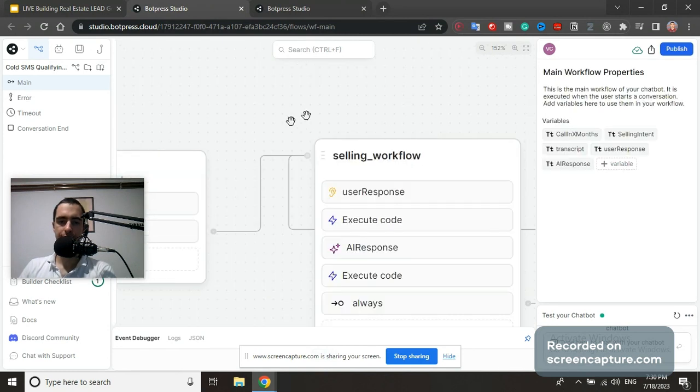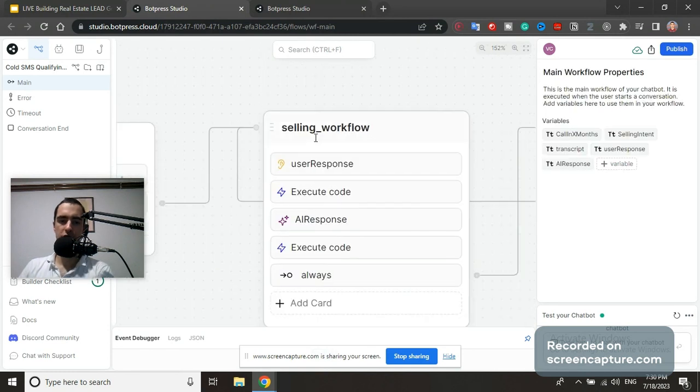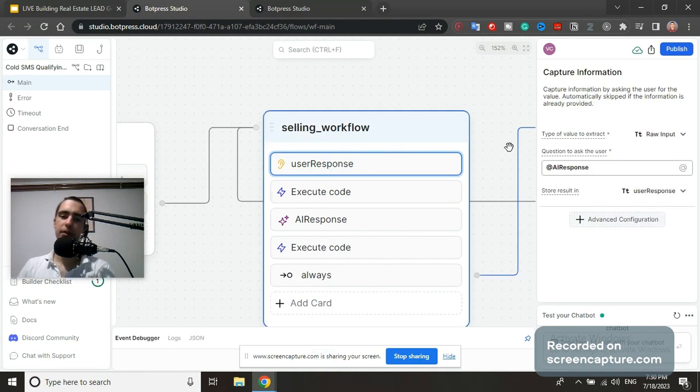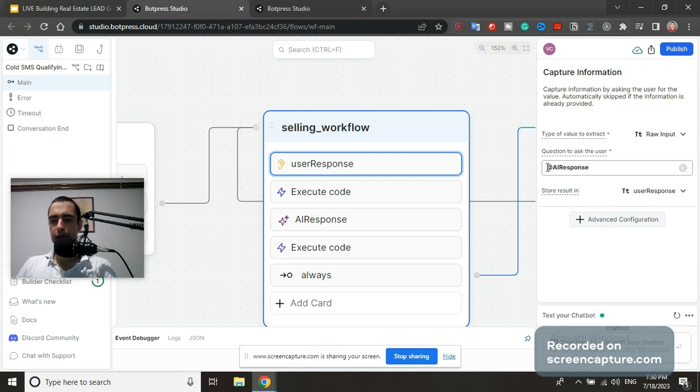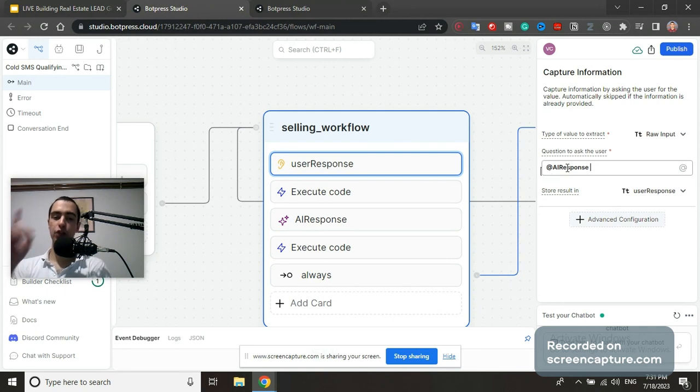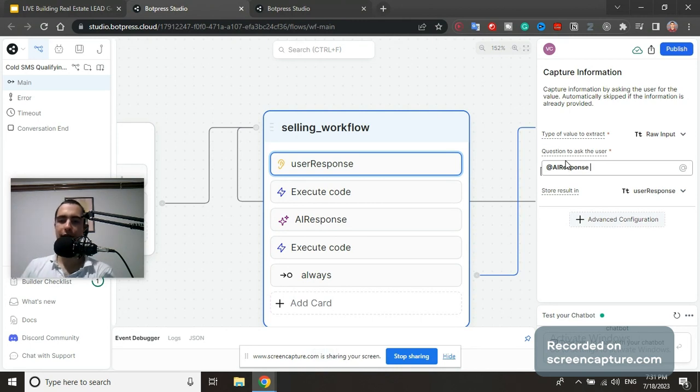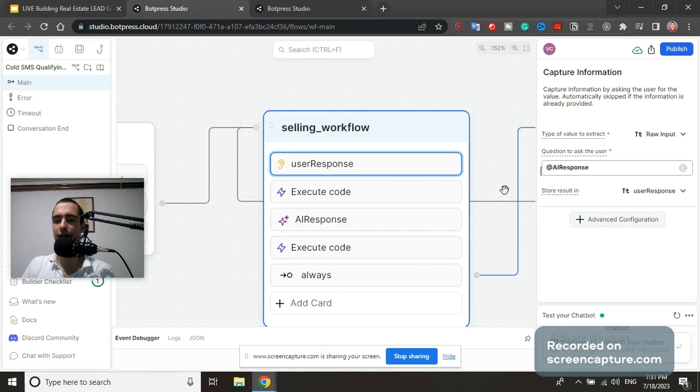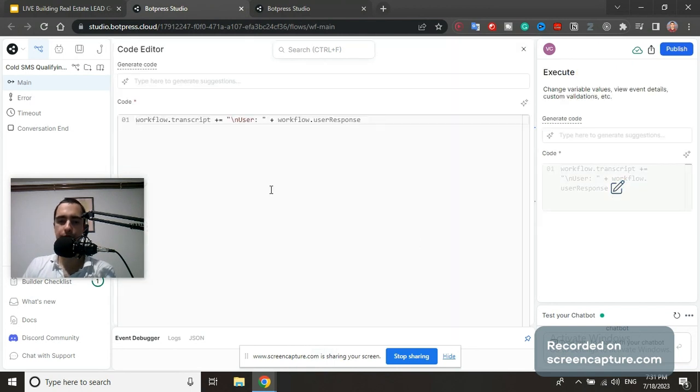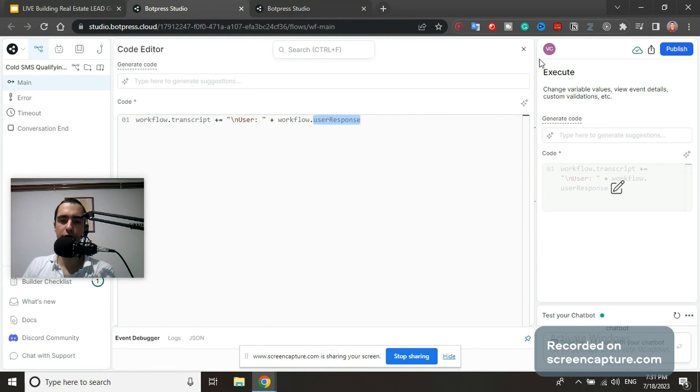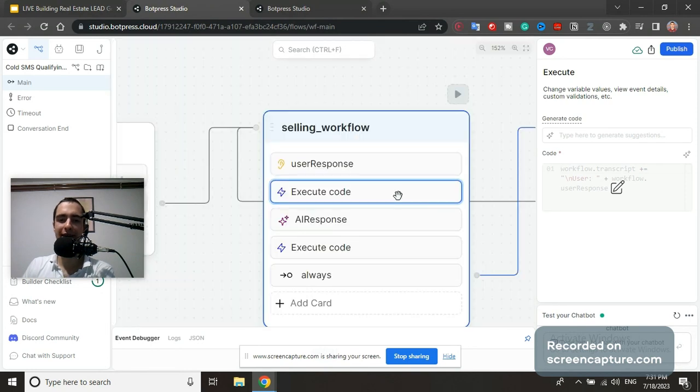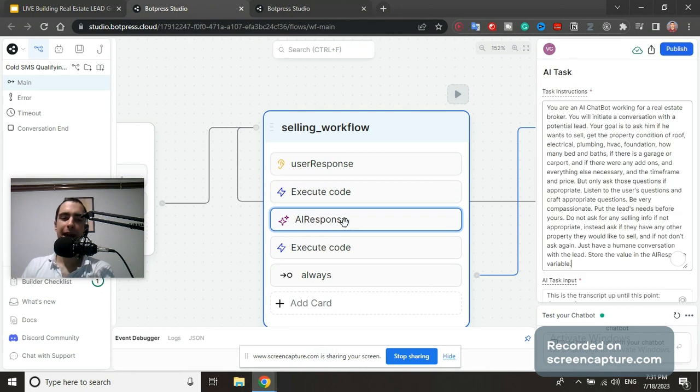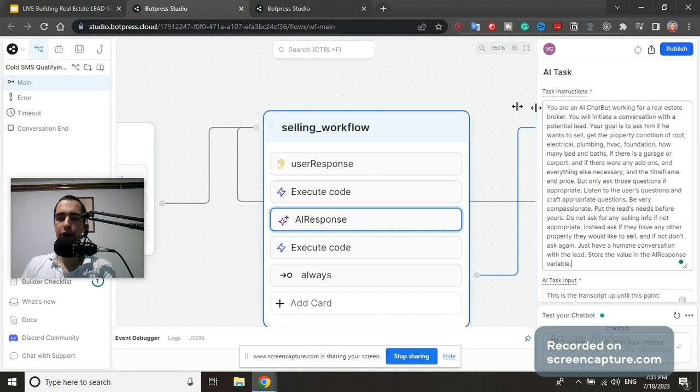Then we have user response - this is a capture input field. The question we're going to ask is AI response, whatever the AI says. We're going to store a response into user response variable. Then we have execute code where we're going to add to transcript: 'user' and then workflow user response. Whatever user said, we're gonna add that to the transcript.